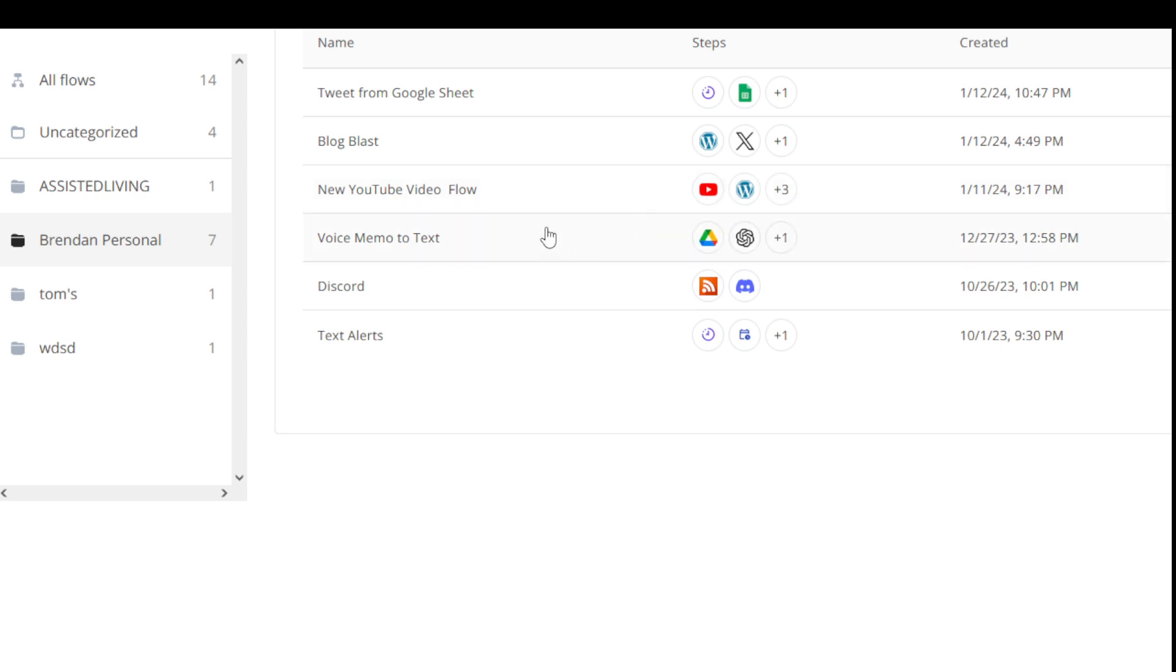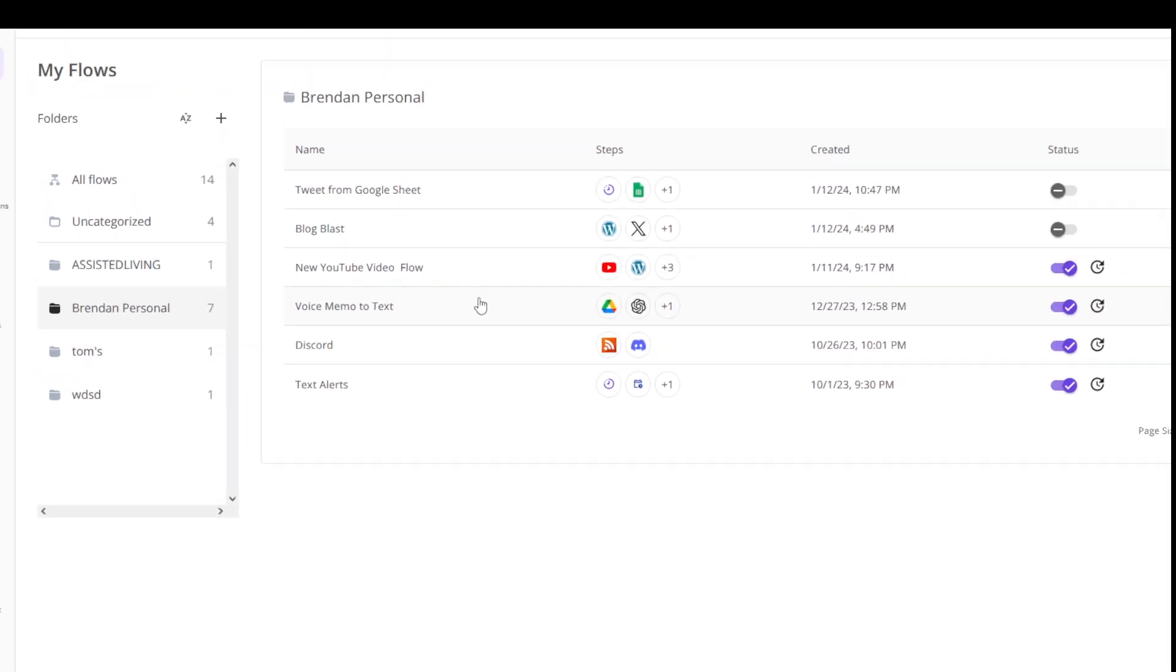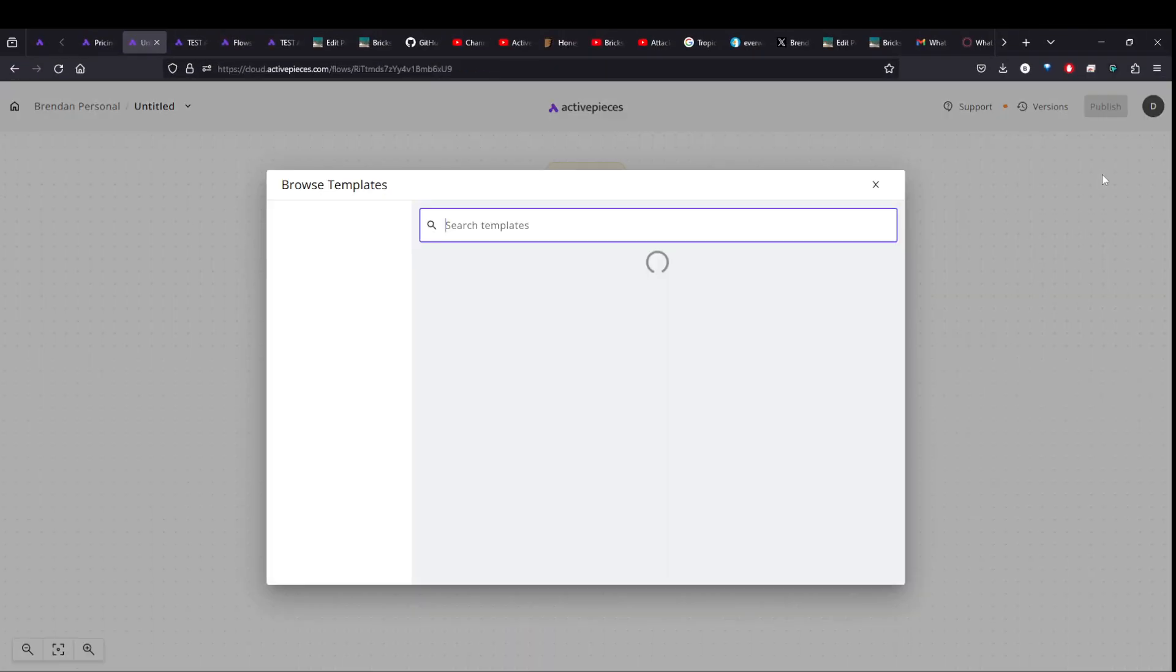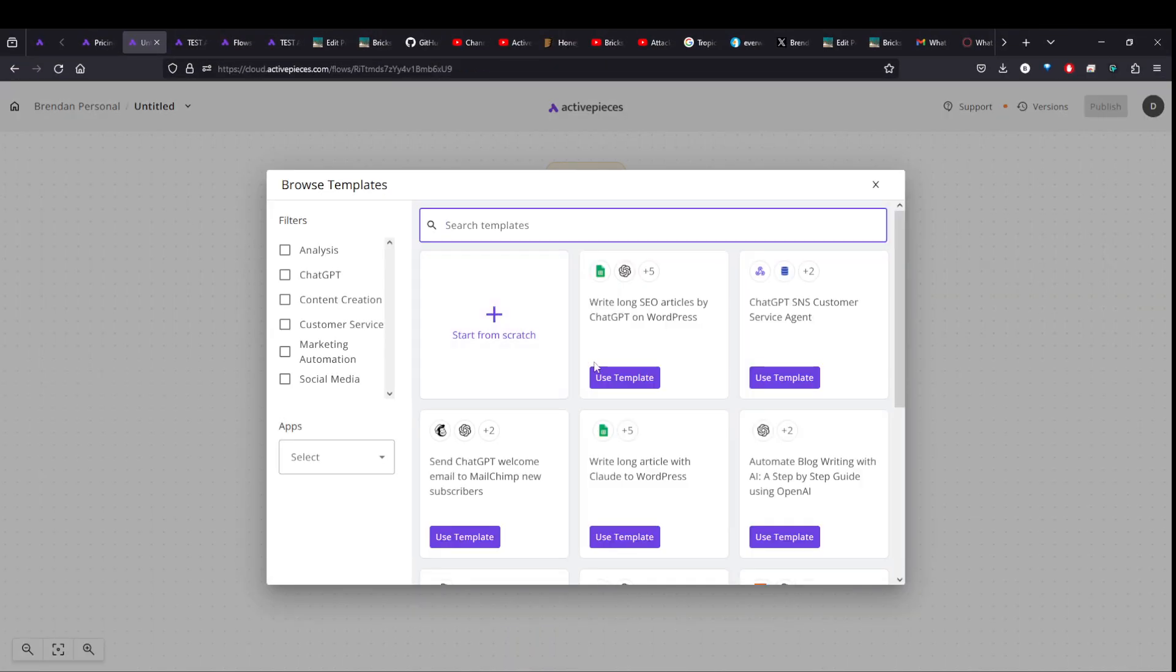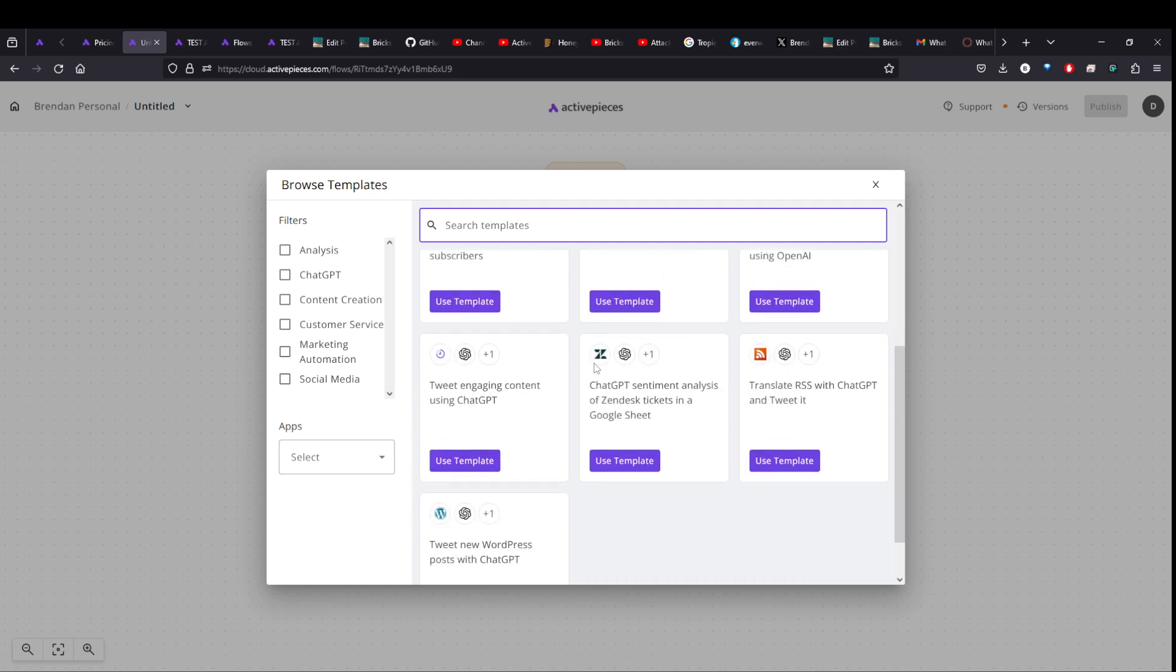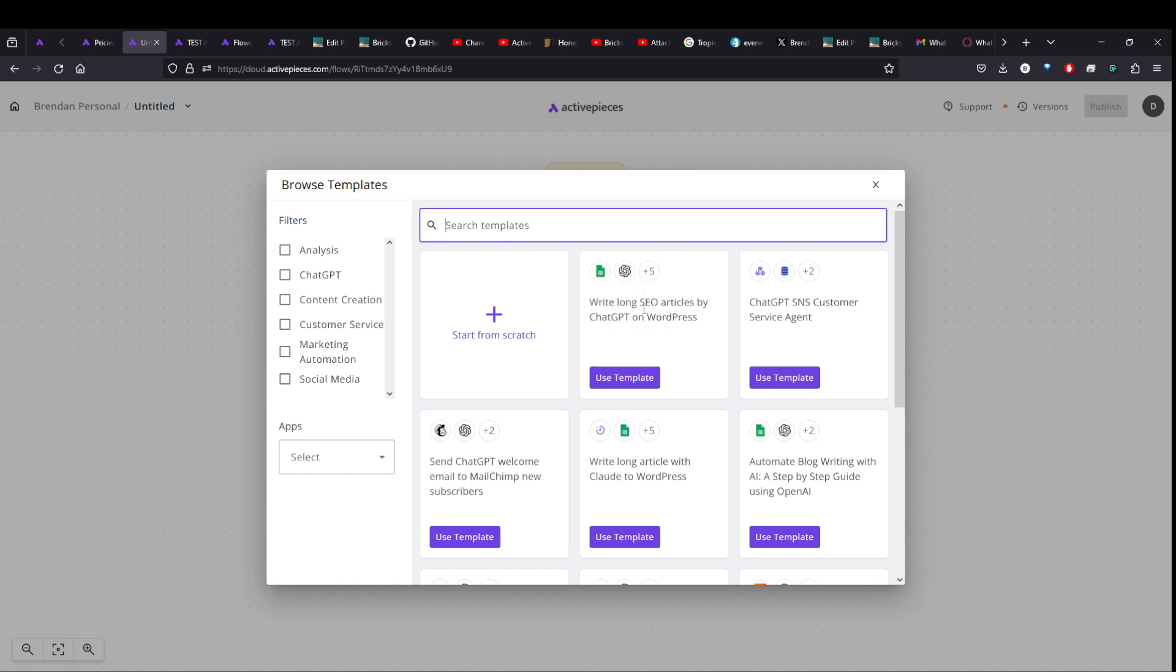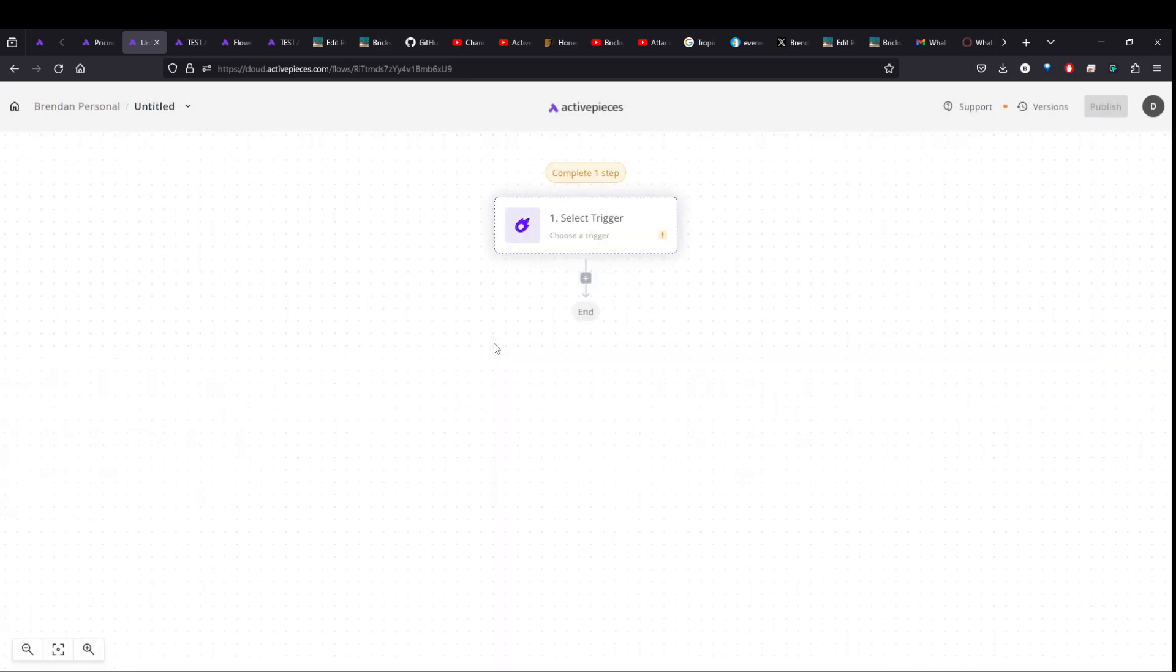You can also just create a new flow like that. And there's a couple templates that show up. There's really not many in here, but you can kind of dissect how they work. There's one that writes long form SEO articles from a Google sheet and chat GPT and does a loop and a bunch of other cool stuff. So you can check out some of those. We're just going to start from scratch.